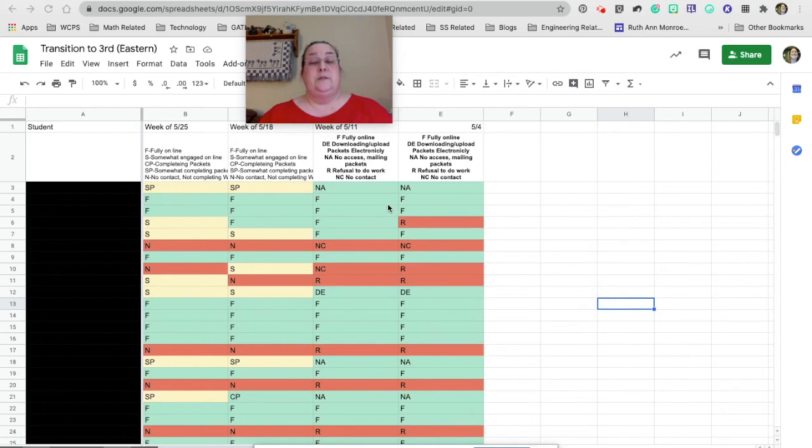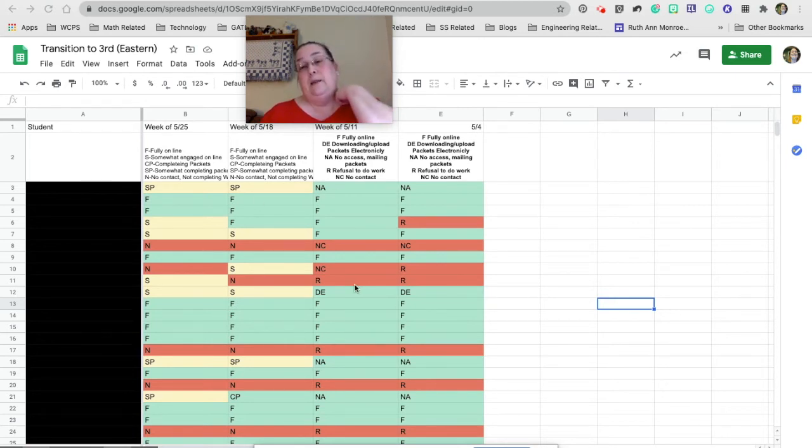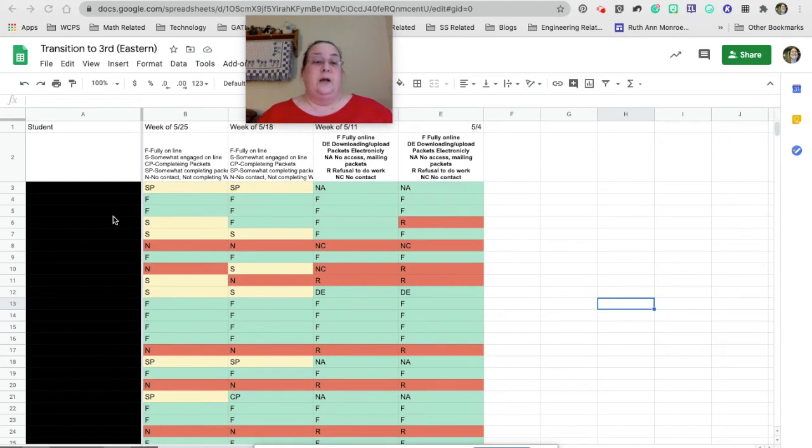That would be vital information for them to know in preparation for the beginning of the year. So this was a spreadsheet that I came up with to let them know how involved our kids were, and I just took off the names because we don't need to see those.